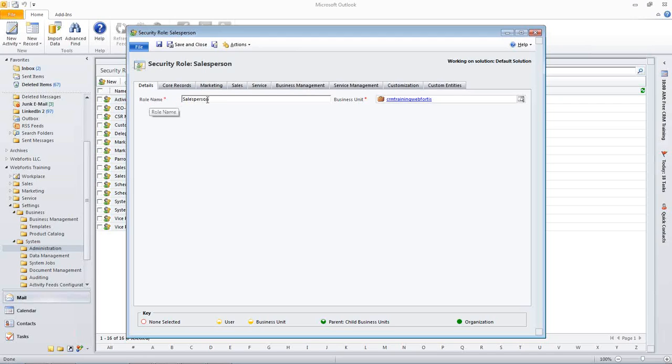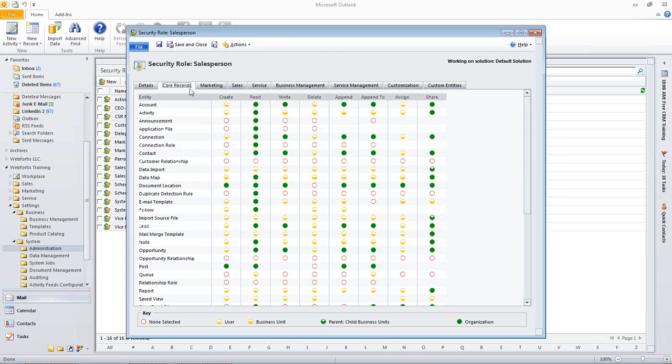So, first thing is we can change the role name if we would like. We can also set the business unit, which I will talk about in a little bit. So, the first thing is the core records and these are going to be your accounts, your activities, contact records, anything that's really general in CRM that's kind of used through all the sections.